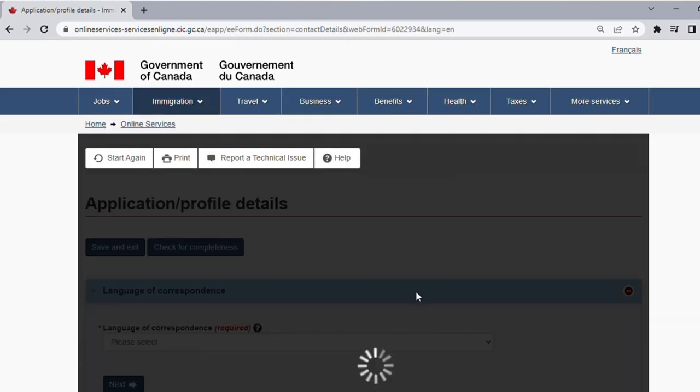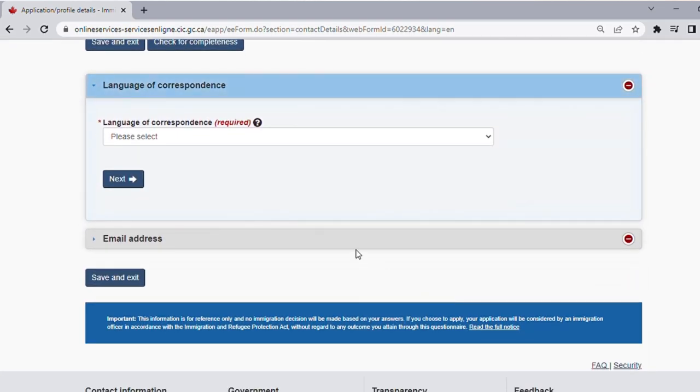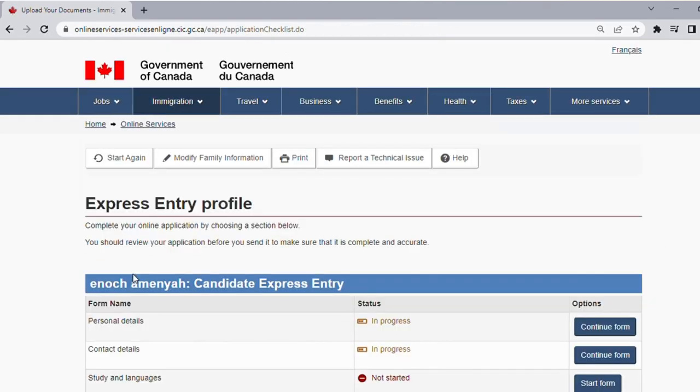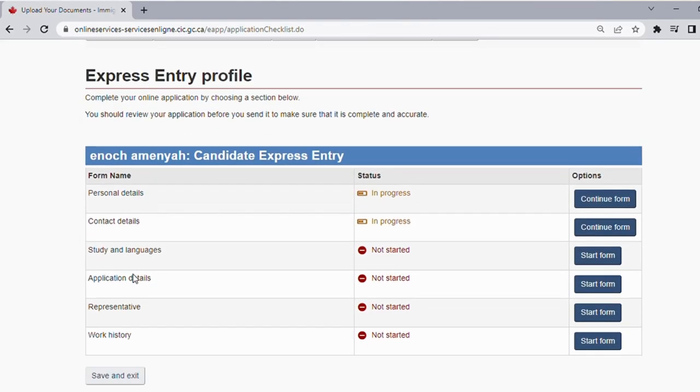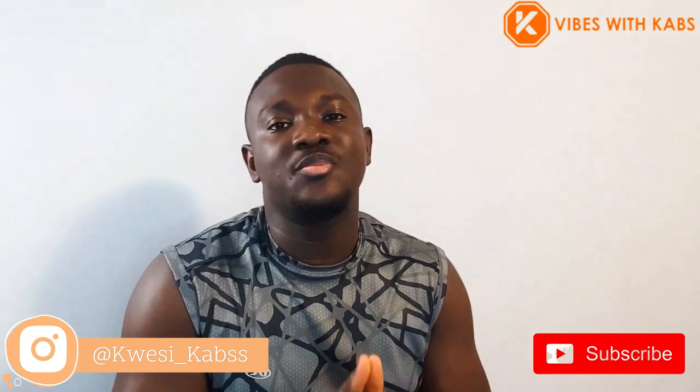The Contact Details form is also straightforward — it asks for language of correspondence, email address, and similar information. Save and continue. You do the same for all the other forms. When you are done, there will be an option to declare that this is your application, and you sign your signature digitally. Then you are good to submit. Once you submit, you find yourself in the express entry pool.